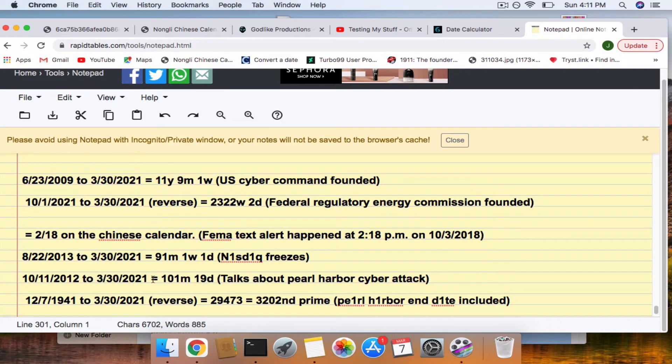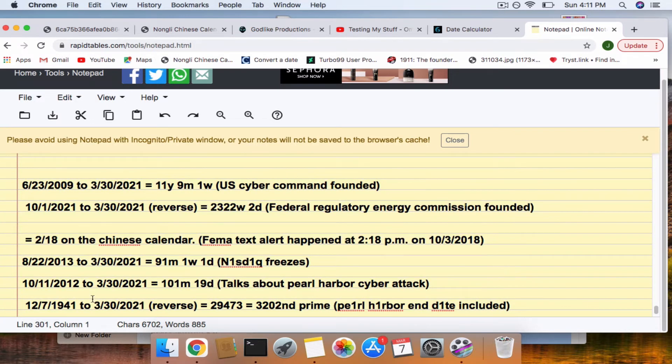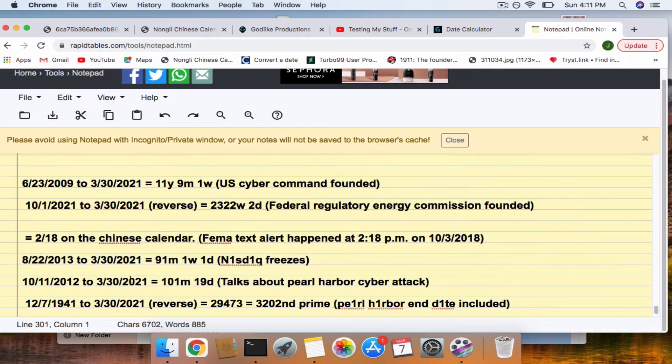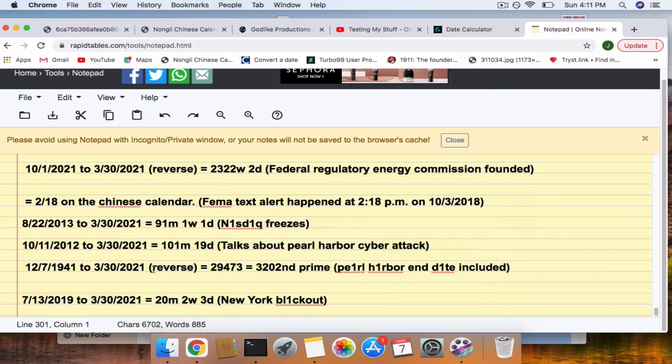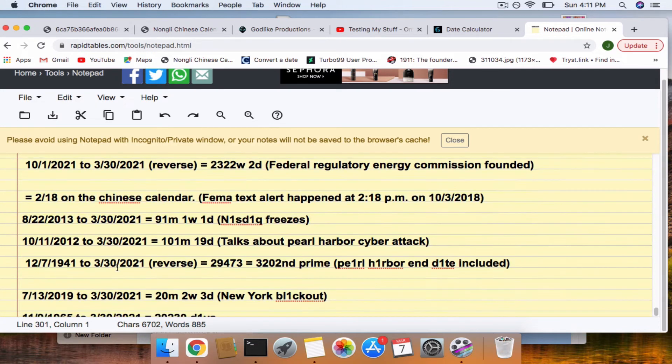This is a 9-11 connection to when Leon Panetta talked about a possible, well, he said it would happen, a cyber Pearl Harbor. This comes a day after the two connections with Pearl Harbor. Well, if you include the end date, it's also connected to the 30th as well.